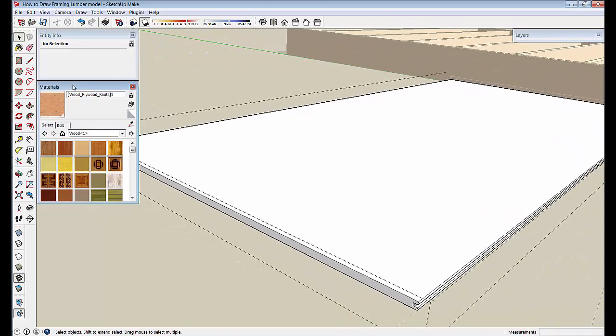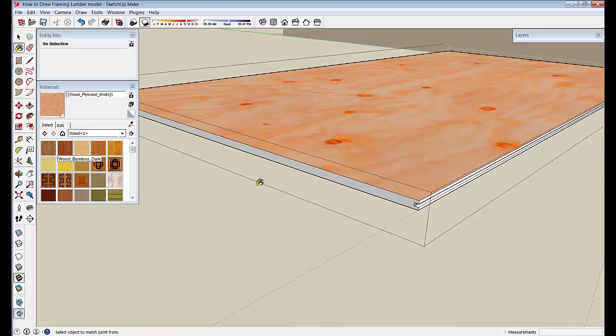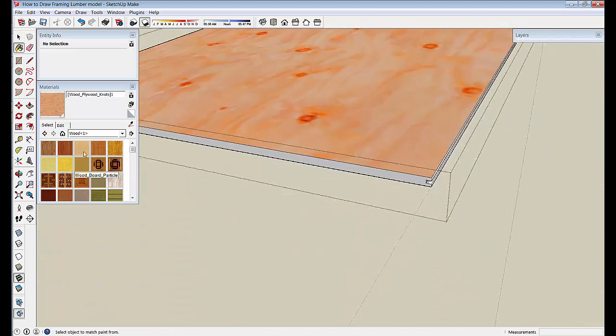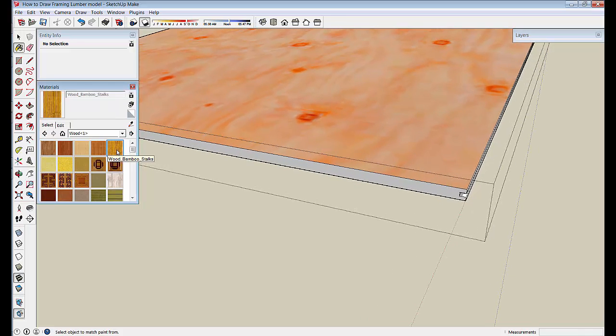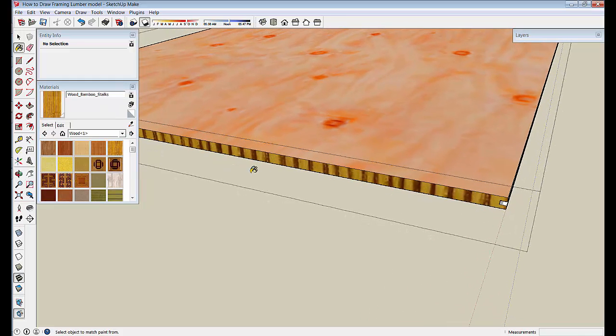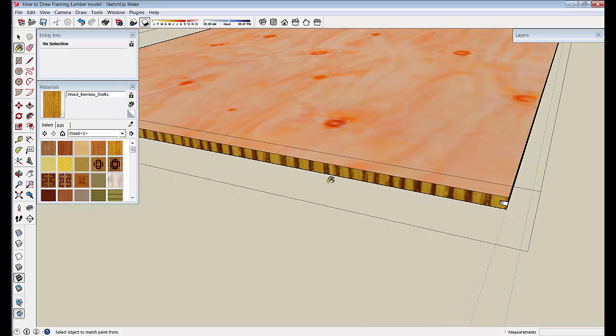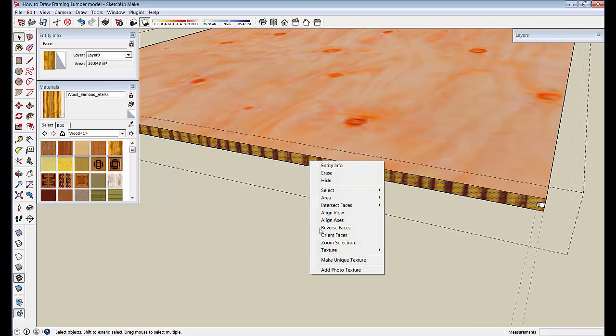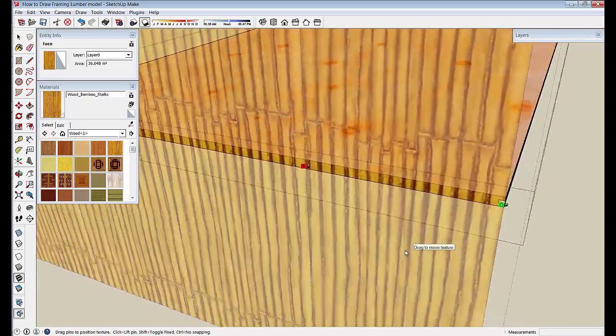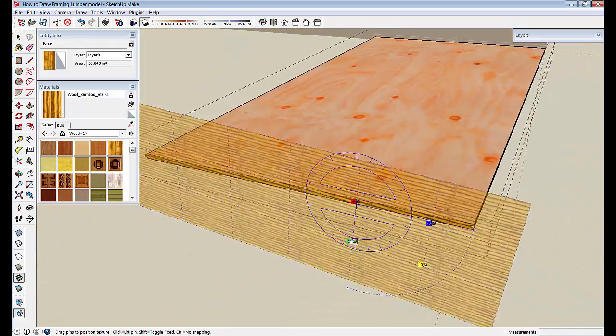So let's go ahead and add some color to it. Let's add this plywood to two surfaces. And I like to put this bamboo looking stuff on the edge to make it look like the veneer of plywood. And I don't like the way that looks. So we're going to go into texture, position, flip this around and shrink it down.